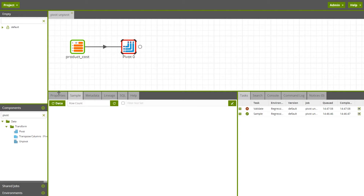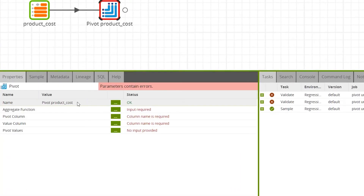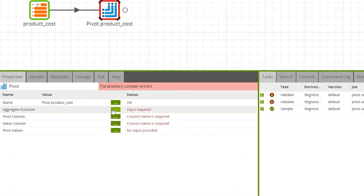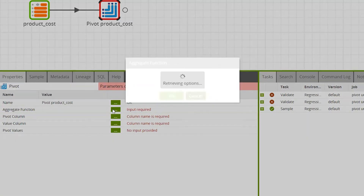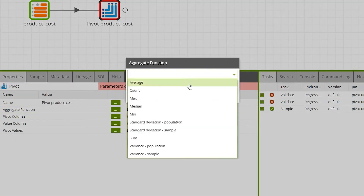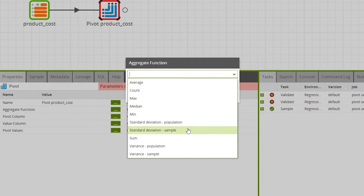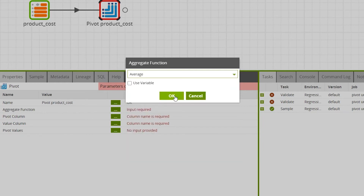To edit the pivot component properties, click on the properties tab while the component is selected. The aggregate function allows you to select which aggregate function to combine the group values from the pivot column. In this example we are retaining the data values from the column we are going to pivot, so we will select Average.